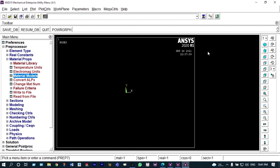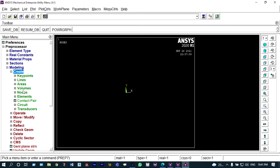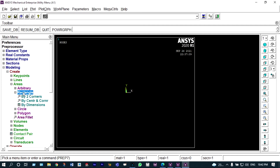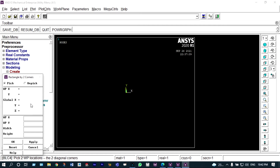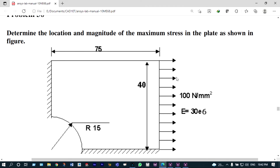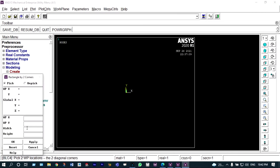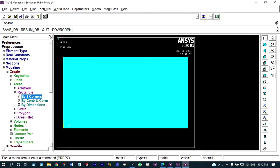Now we are to model that plate. It will be started with modeling, and we are to create some areas — rectangular areas. From rectangle, we can create by two corners. We are planning to start this sketch from the origin. Looking at the drawing, it is having a width of 75 millimeters and a height of 40 millimeters. The rectangle part is now made.